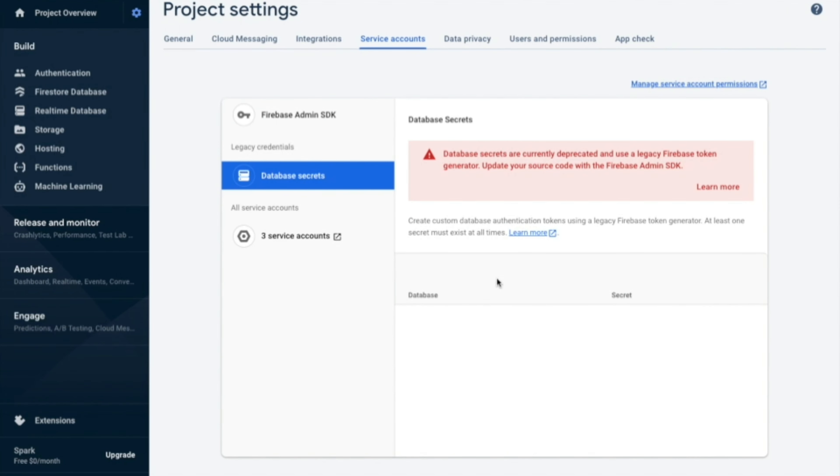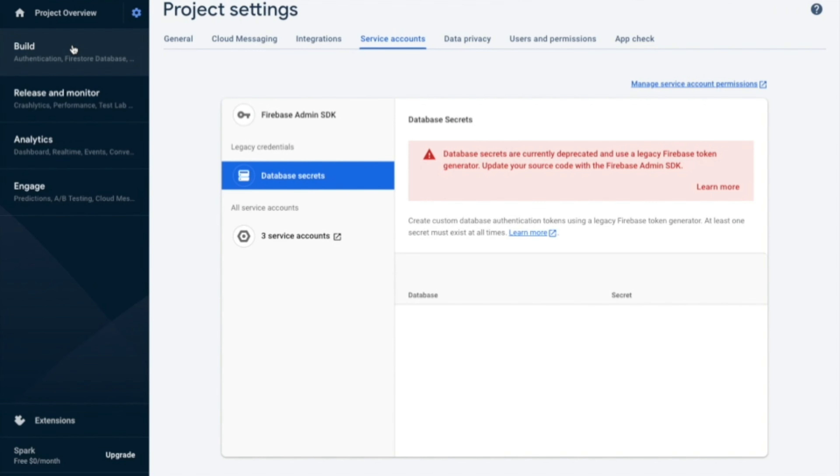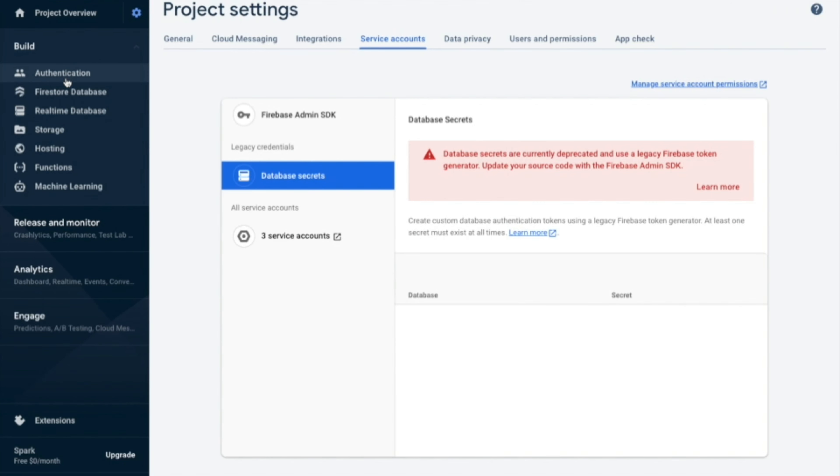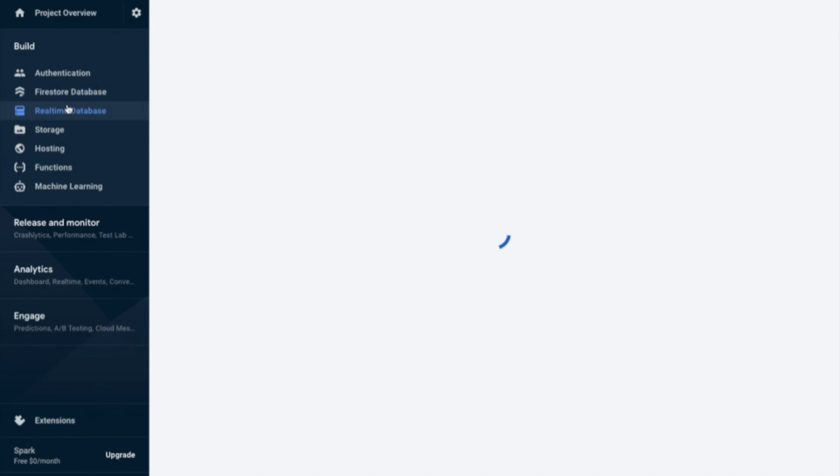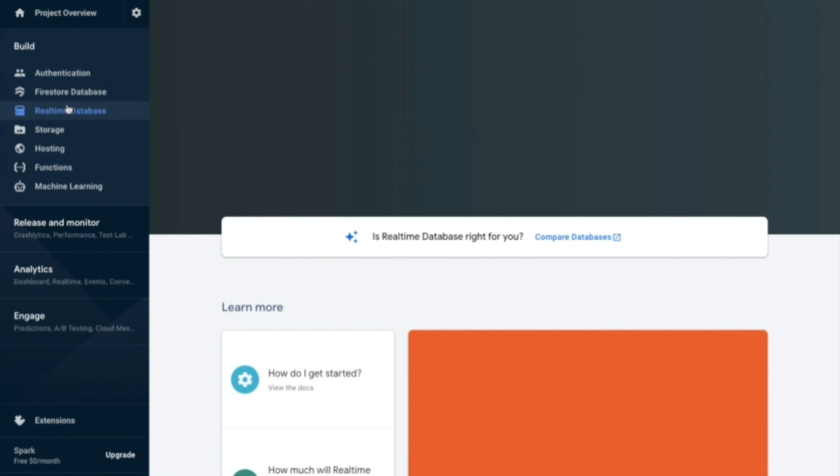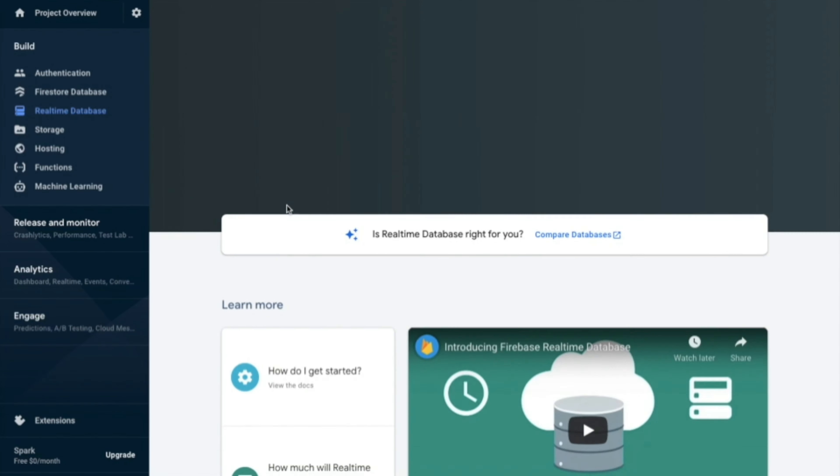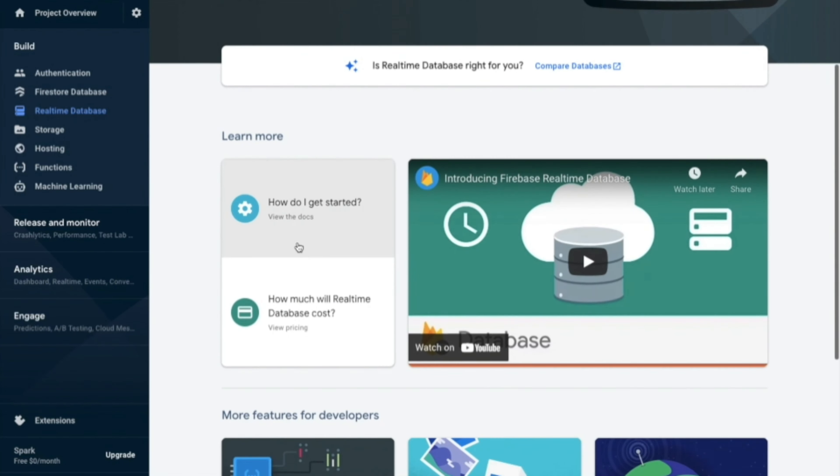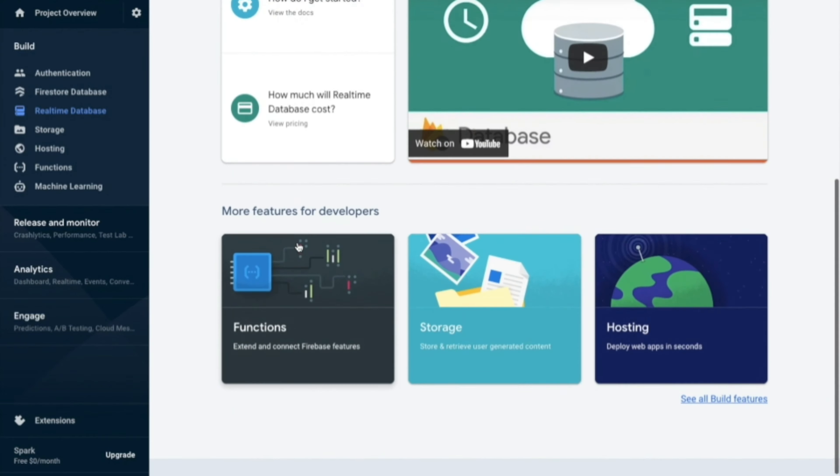So here you need to click on database secrets and then as you can see there is no database and secrets. This was mostly on the older version of Firebase and we will see how we can overcome this and get the secrets and database.